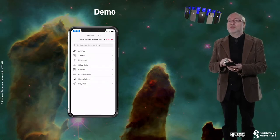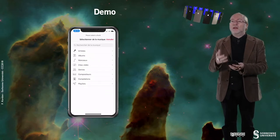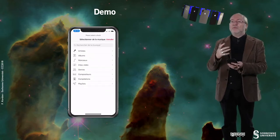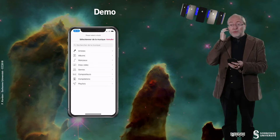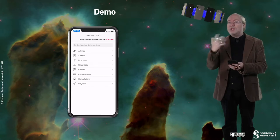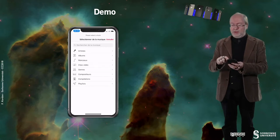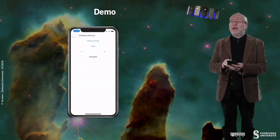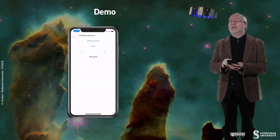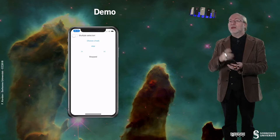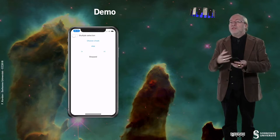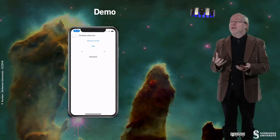Let's do a last try. Here I'm just fetching the picker again, but I tap on cancel, and then you see that nothing happens.